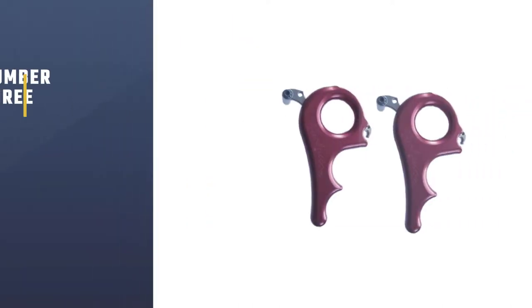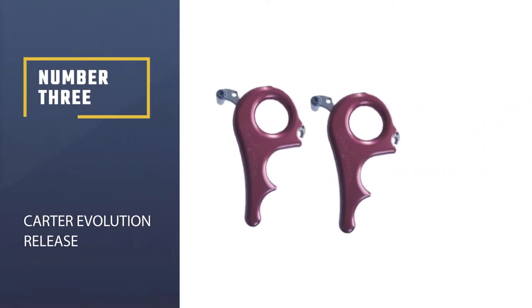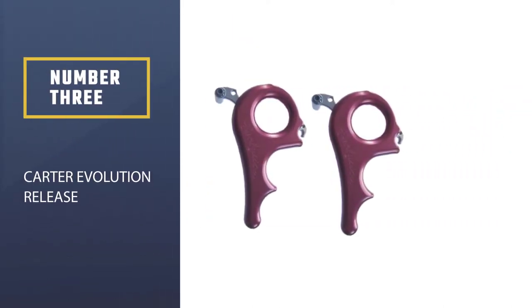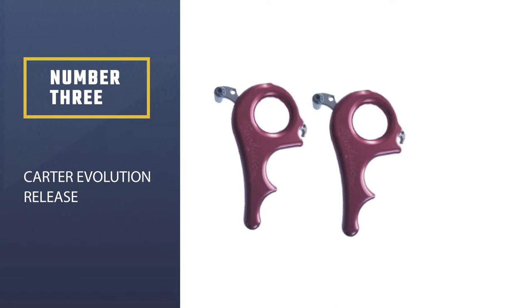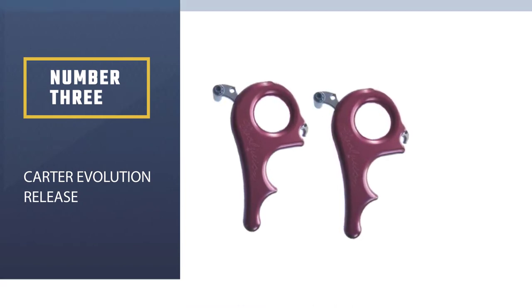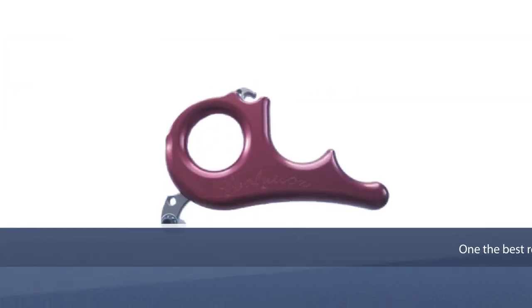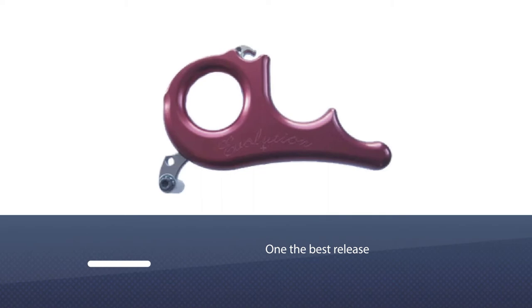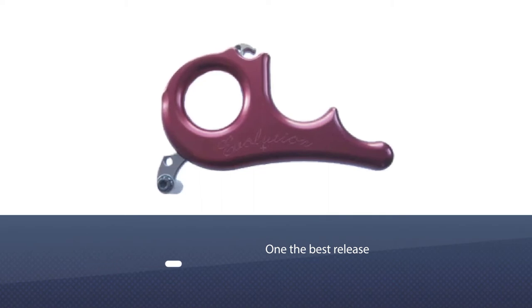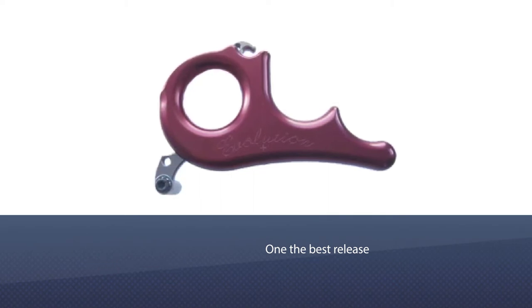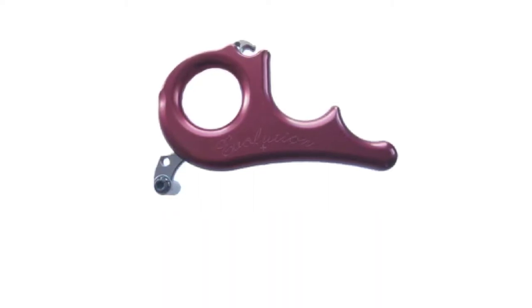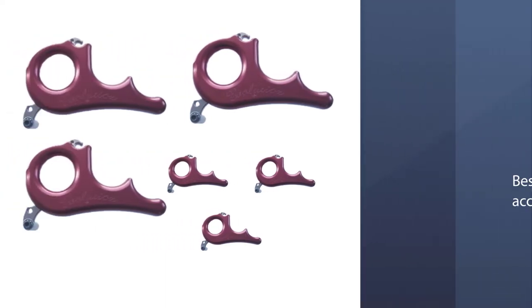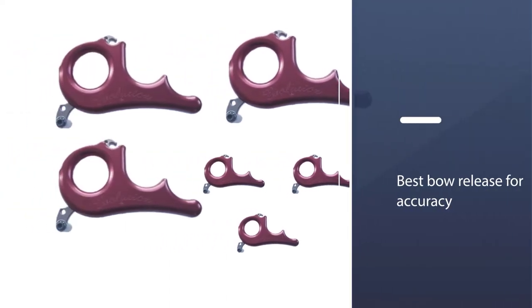Number three: Carter Evolution Release. The Carter Evolution release is one of the best releases for archers. It is the best bow release for accuracy. The safety feature in the release minimizes the chances of misfires or the arrow releasing the bow prematurely.